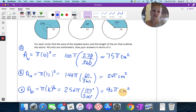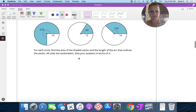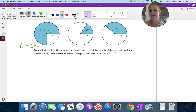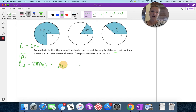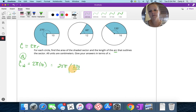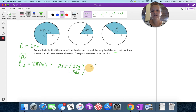Now let's talk about arc length using the circumference formula 2 pi r. For problem A, the circumference of the whole circle is 2 pi times 10, which is 20 pi. The arc corresponds to 270 degrees, so we multiply by the ratio: 20 pi times 270 divided by 360 gives 15 pi centimeters.